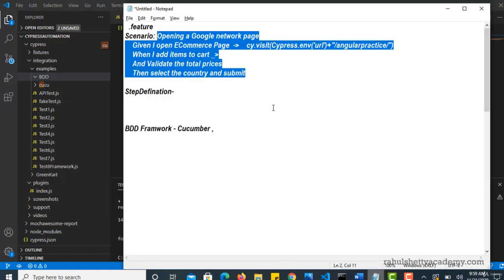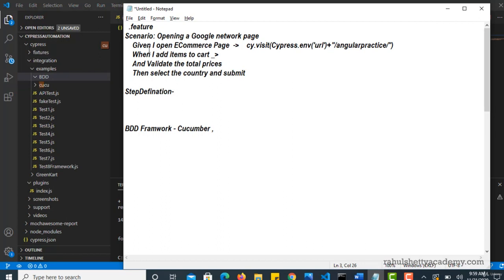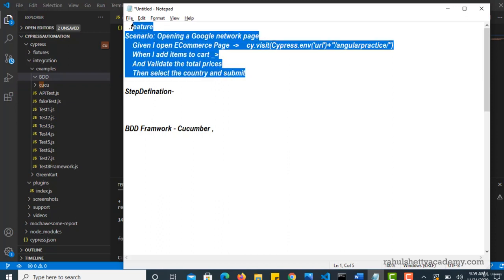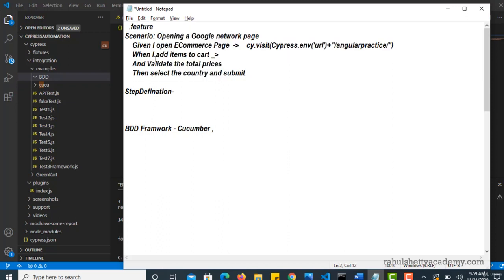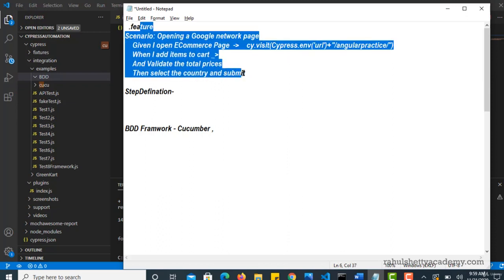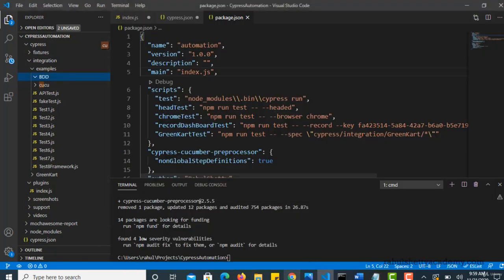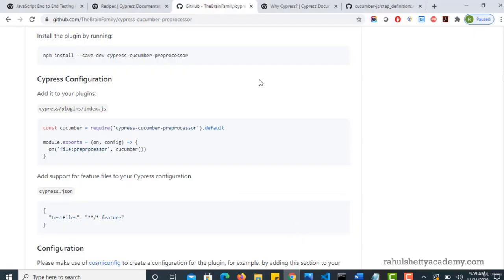Now for your feature files, you have syntaxes like scenario, given, when, then. There is some structure you have to follow. You can manually write it, but there are some plugins available which support these dot feature extensions. So first let's get them into our system.